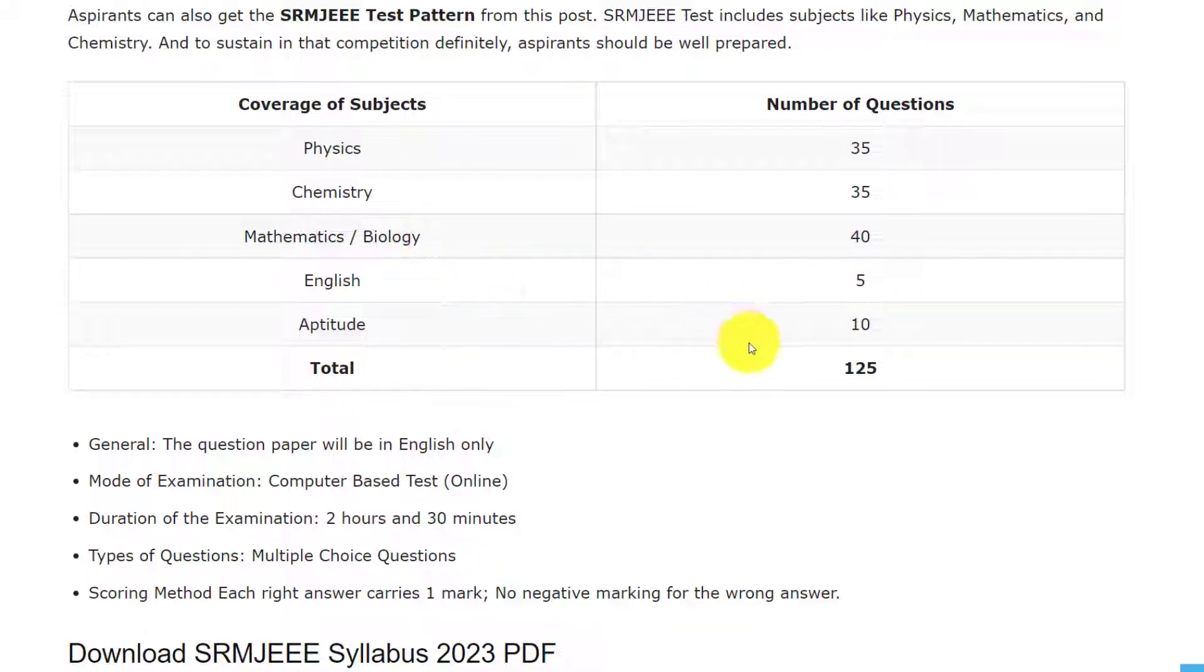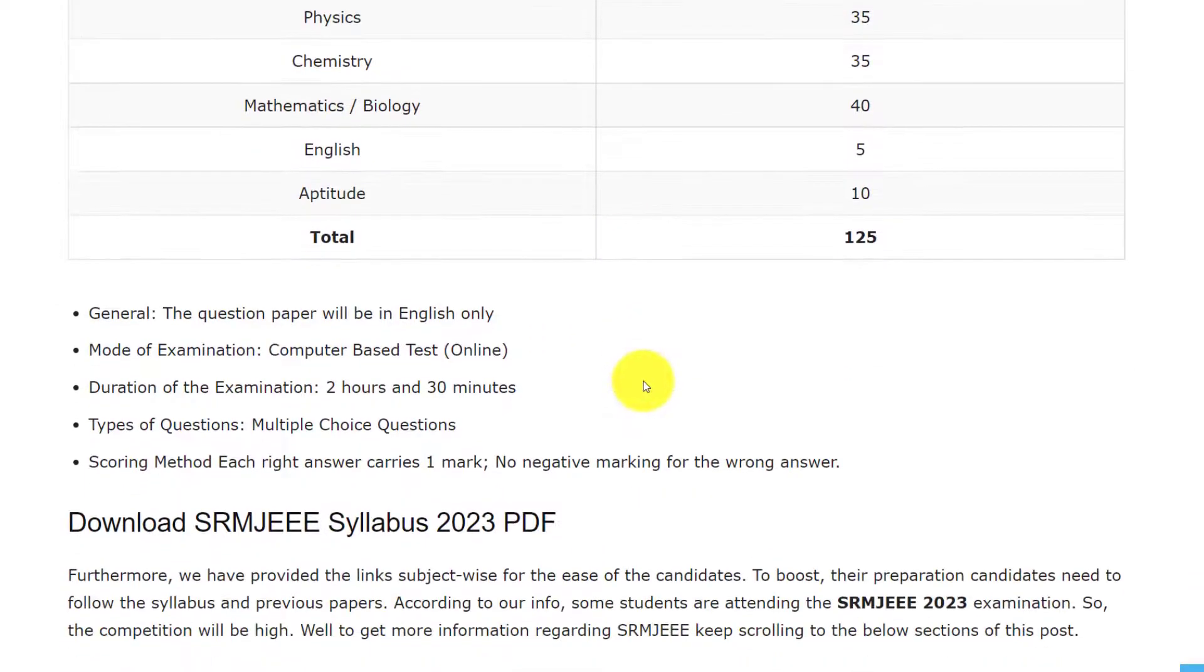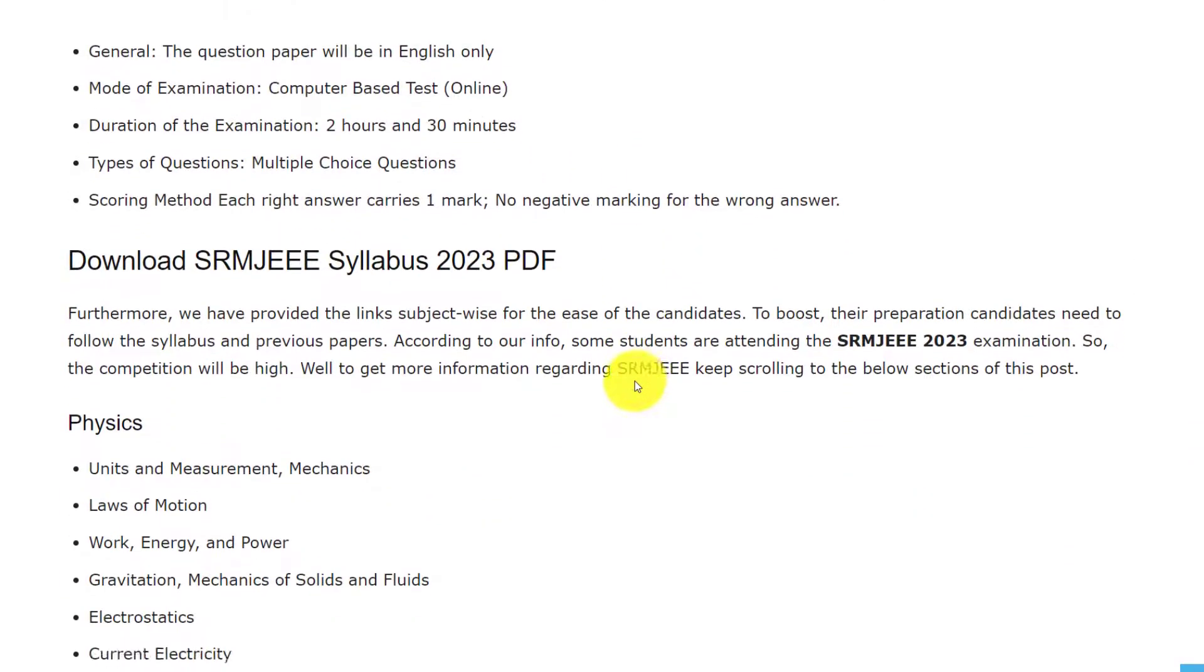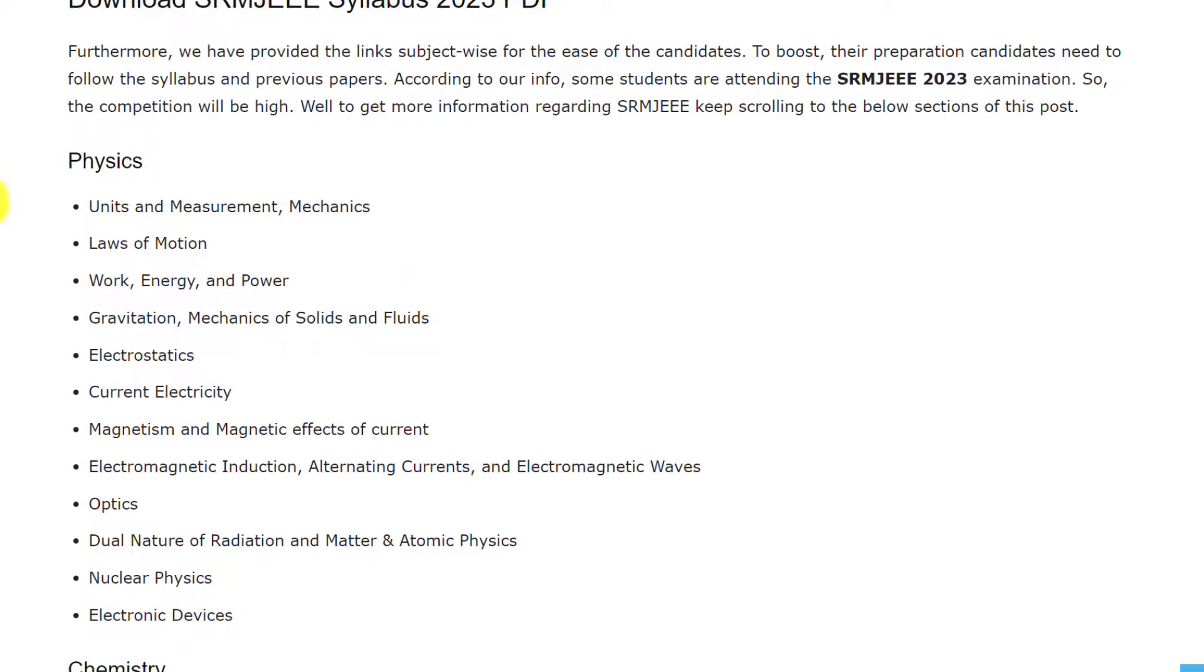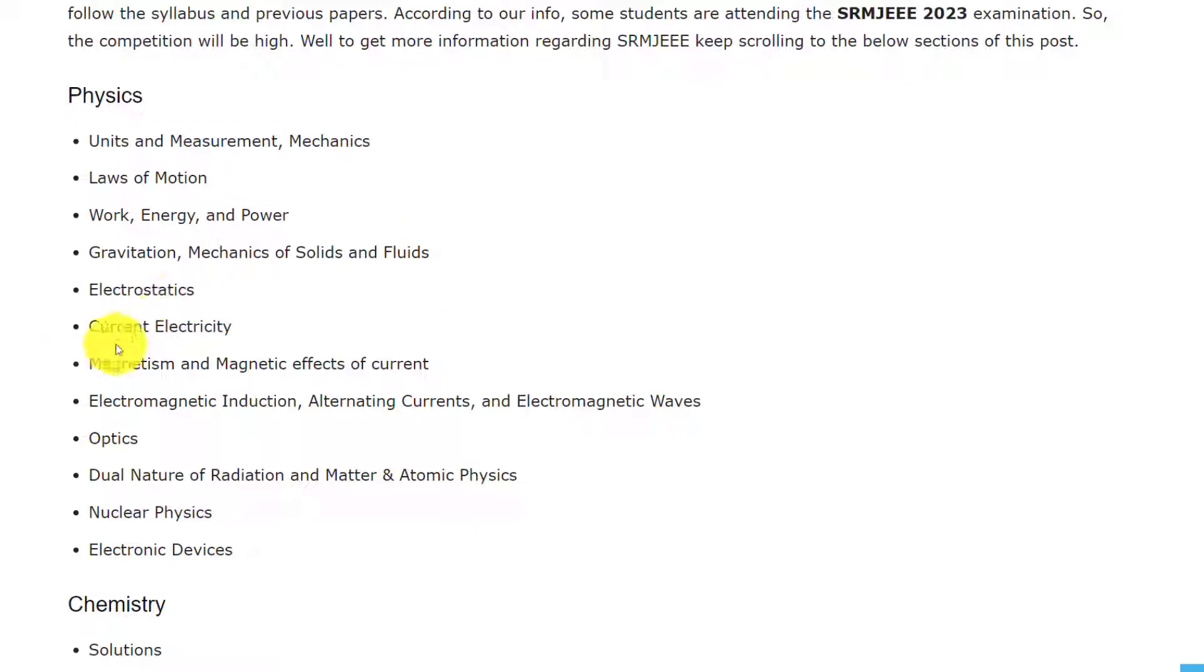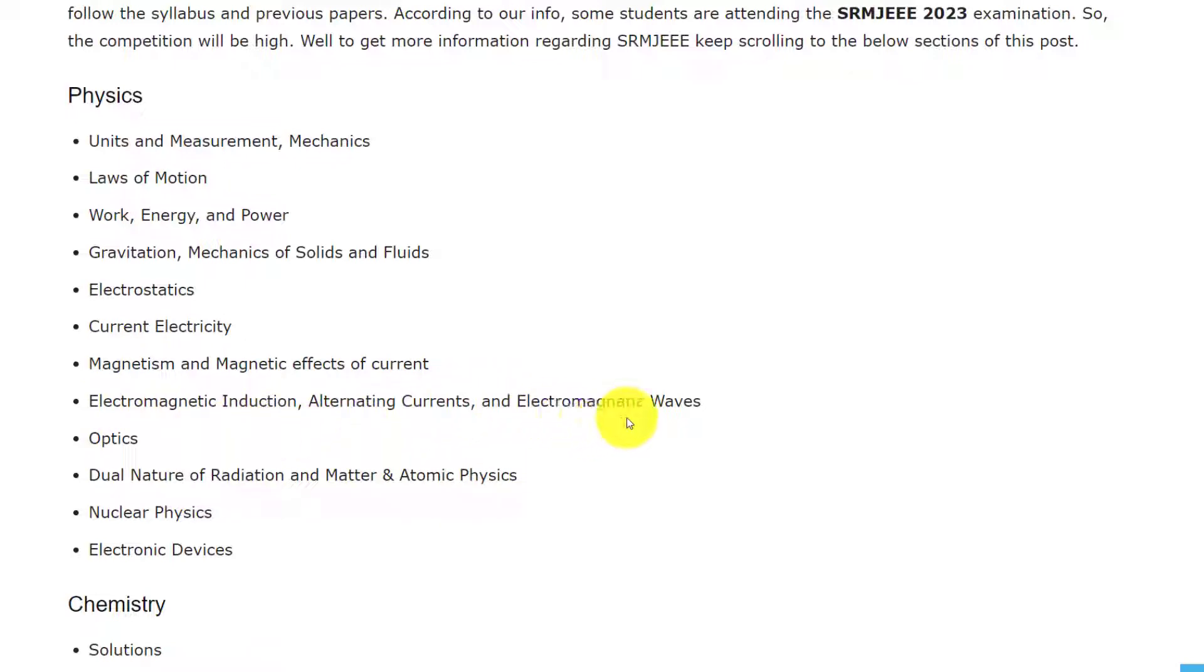5 questions from English and 10 questions from Aptitude, total 125 questions. Let's see the syllabus in Physics. The topics are units and measurement, mechanics, laws of motion, work energy and power, gravitation, mechanics of solids and fluids, electrostatics, current electricity, magnetism and magnetic effects of current.